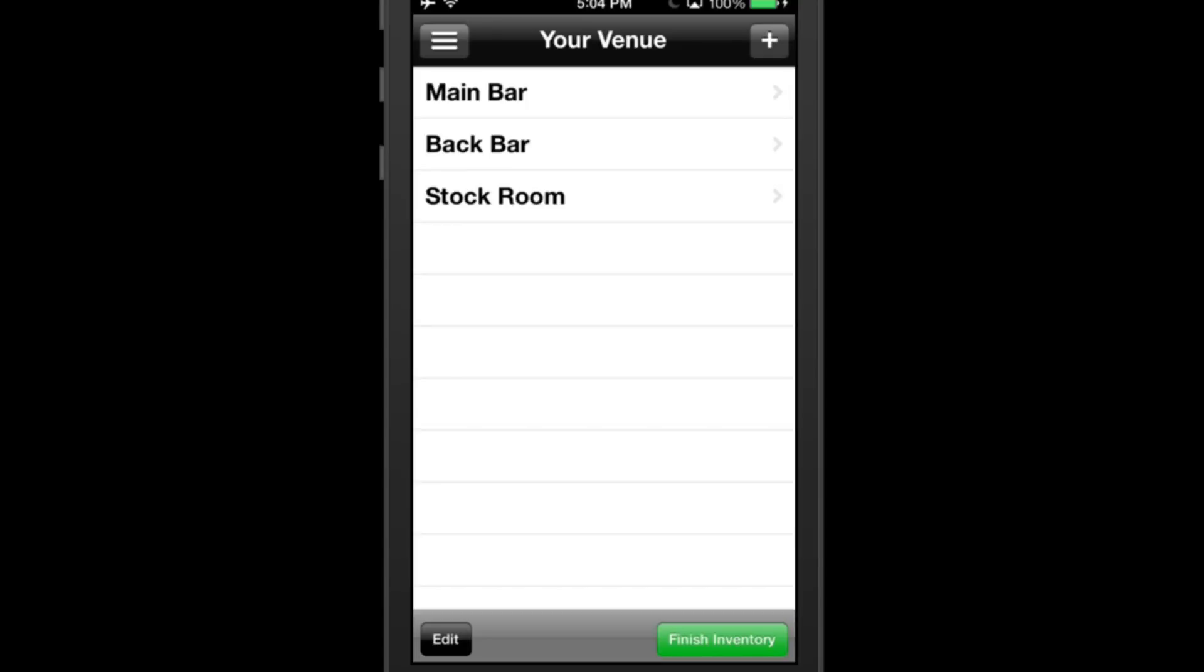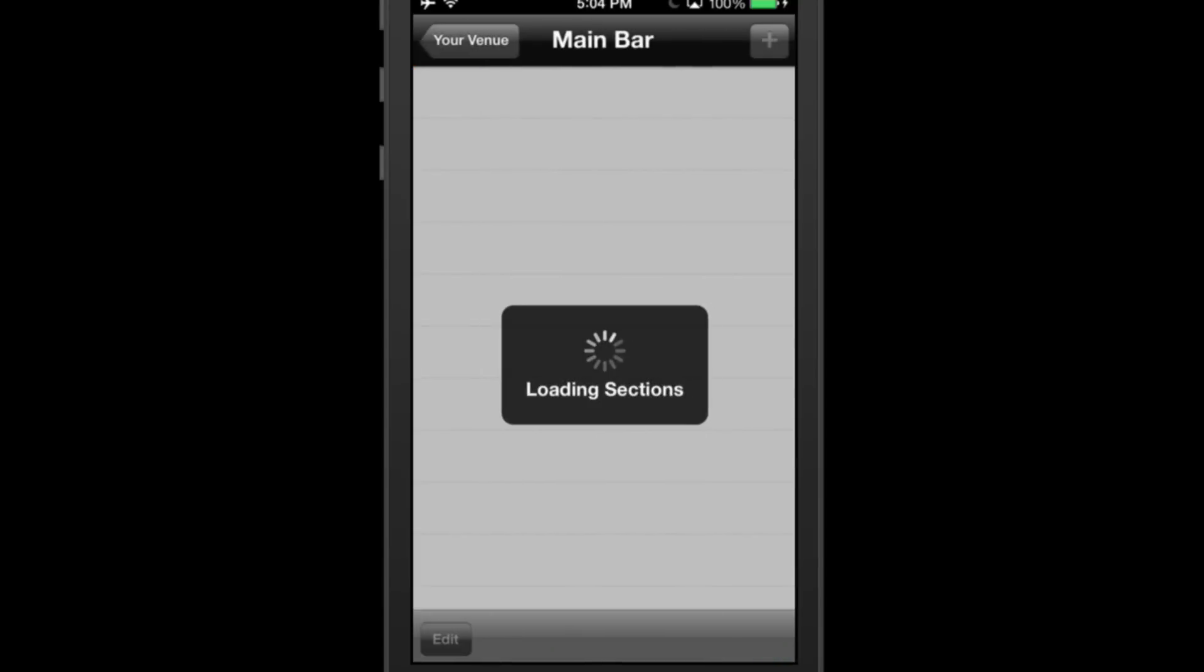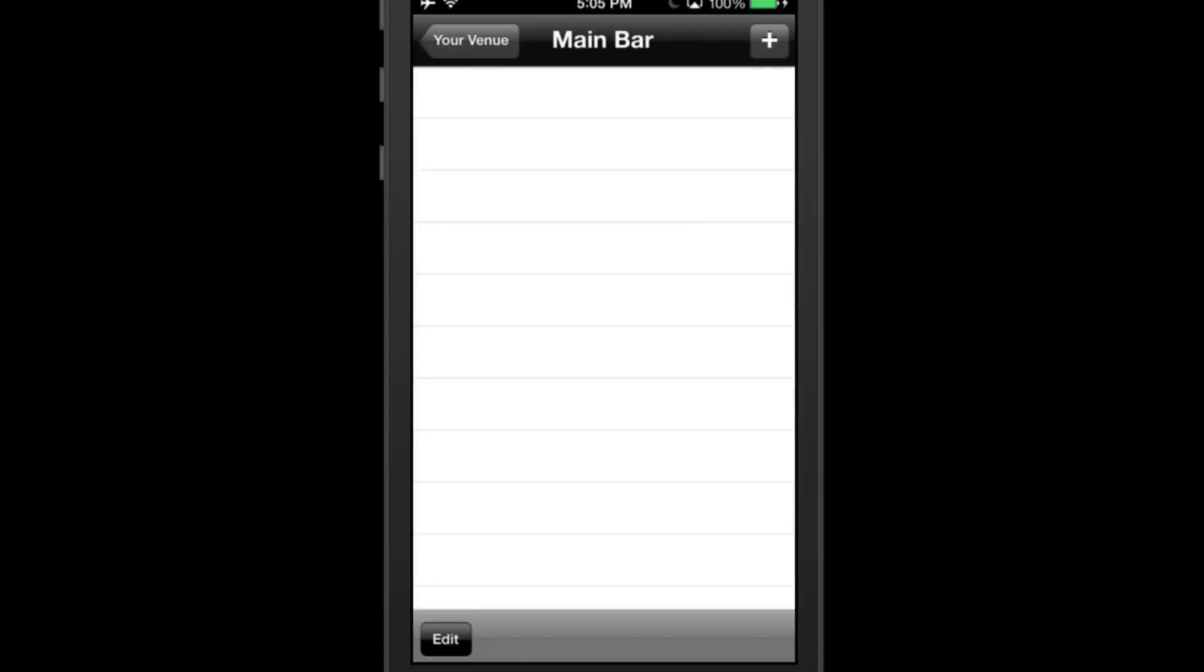Adding a Section. Click on a bar to enter the section view where you can add sections. These are the different places in each bar that alcohol is stored.